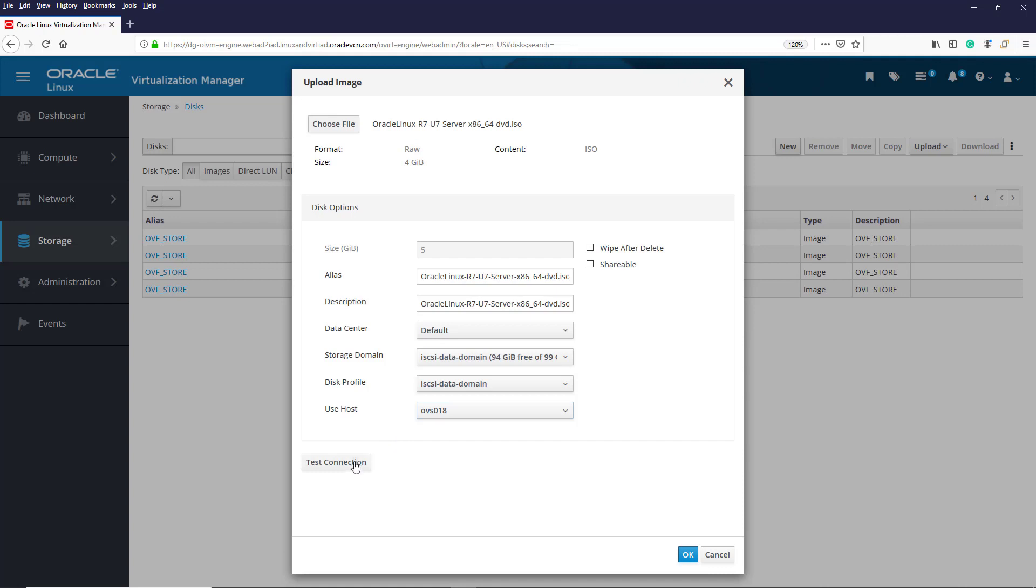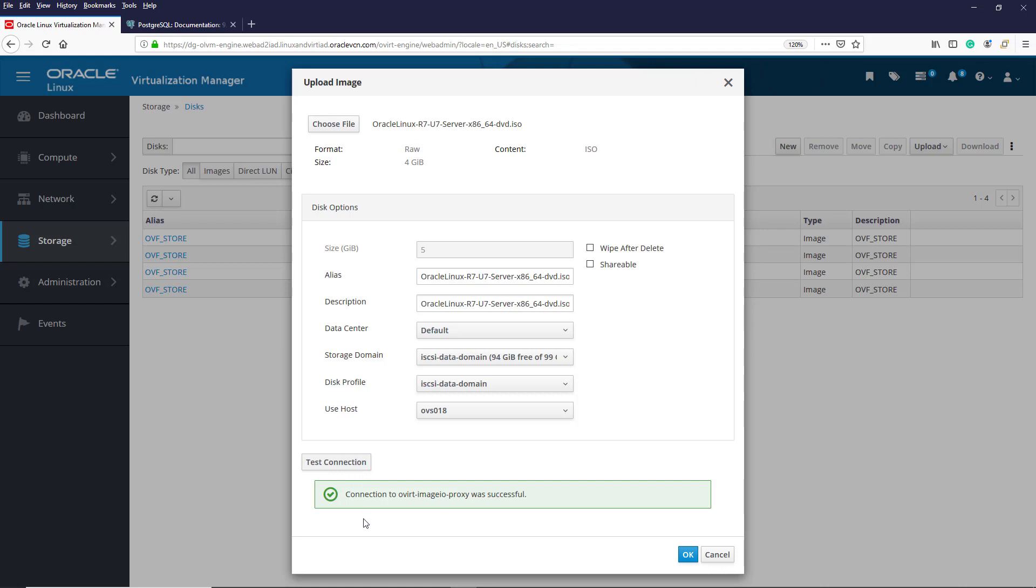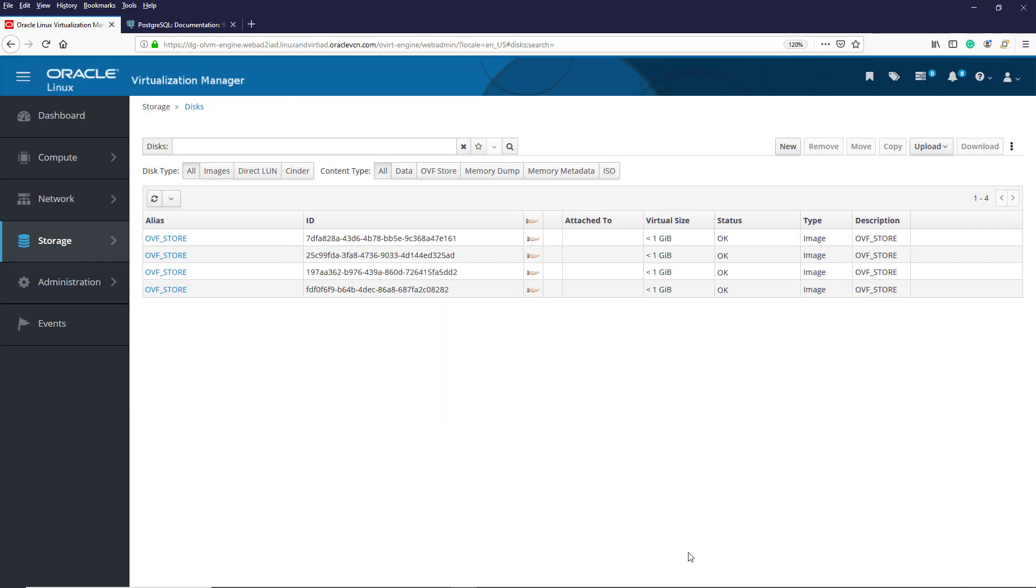Remember, to upload images, the image.io proxy service must be running. So first, we test the connection to it before starting an upload. We click the Test Connection button to verify the connection to ovirt-imageio-proxy is working. This verification test must be successful before you can proceed. The test passed, so we click OK to begin the upload.